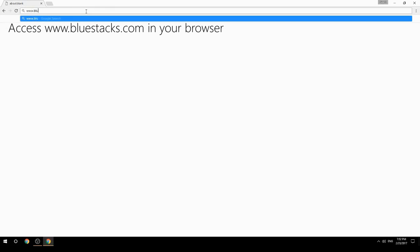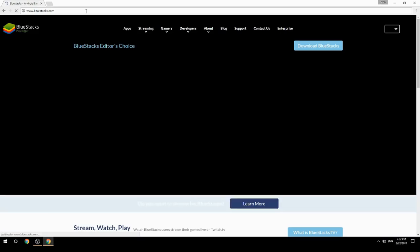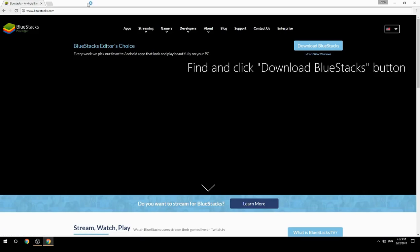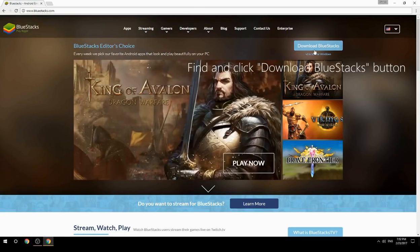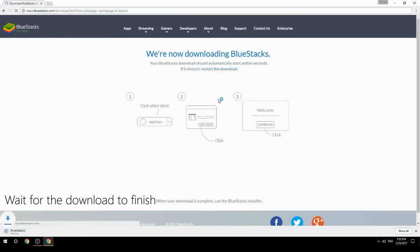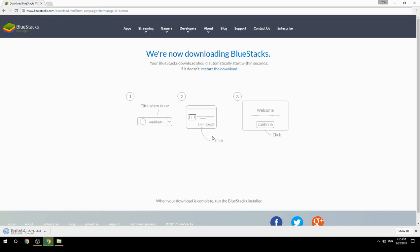Access www.bluestacks.com in your browser, find and click the Download BlueStacks button. Wait for the download to finish, then run the downloaded file.